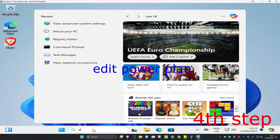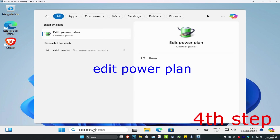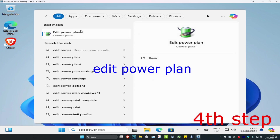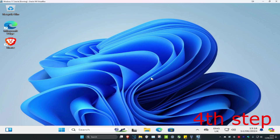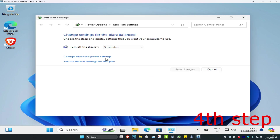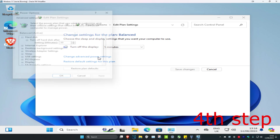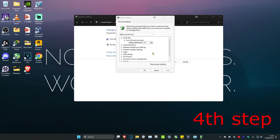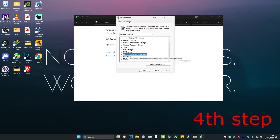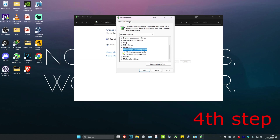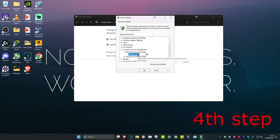For the next step, head over to Search and type in Edit Power Plan, click on it. Then click on Change Advanced Power Settings. Scroll down and expand Processor Power Management, then expand Minimum Processor State and set it to 5.